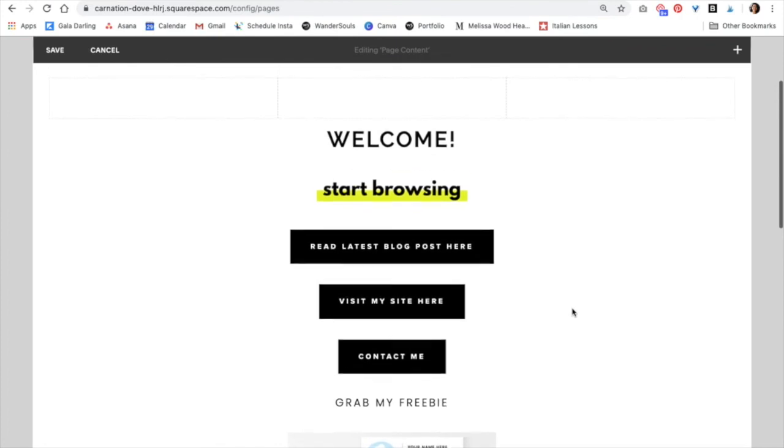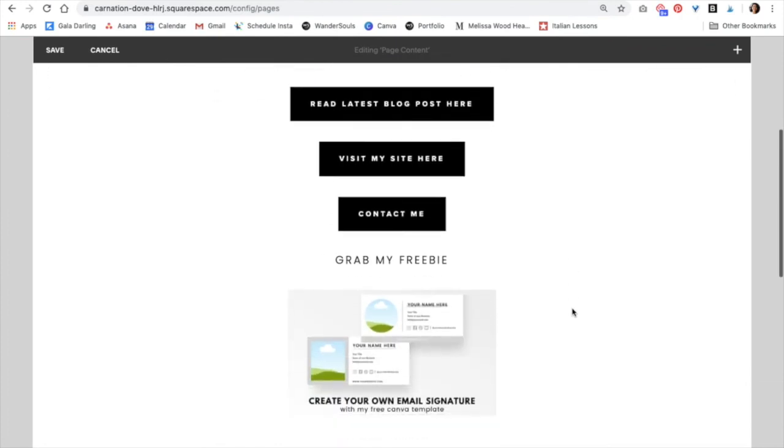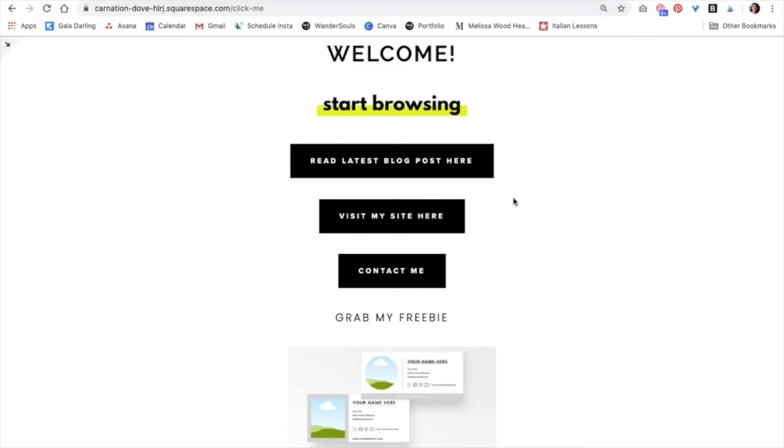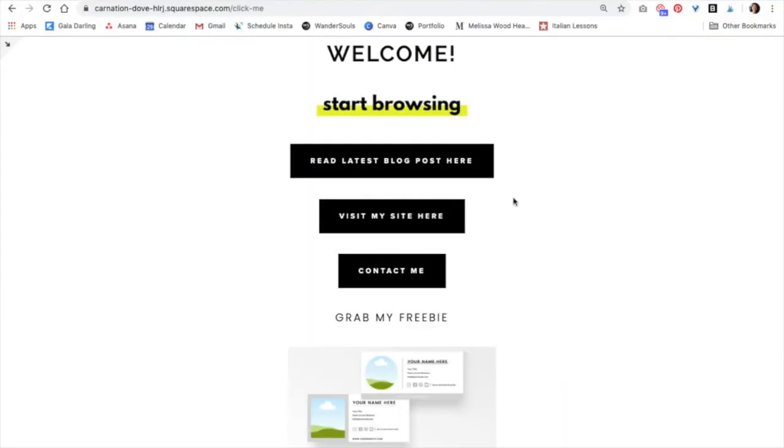And that's pretty much it. And of course, don't forget to click Save. And that's it. I really love how this looks. It's very simple. And the last step would be to just upload the link to your Instagram account. One more thing.